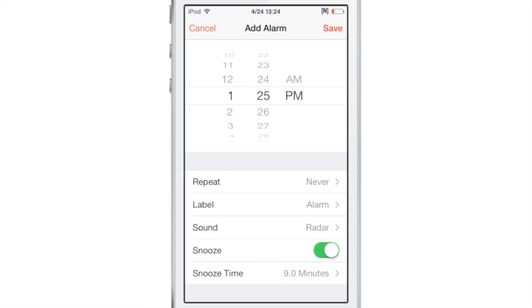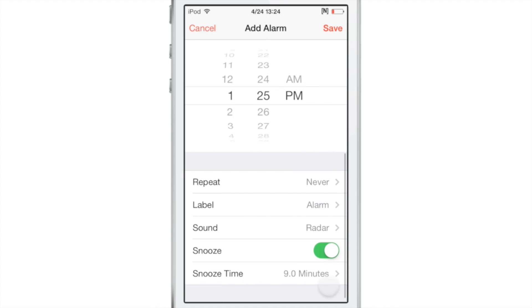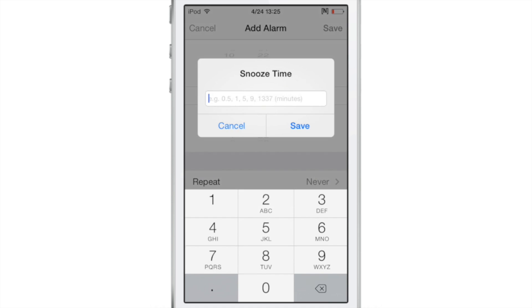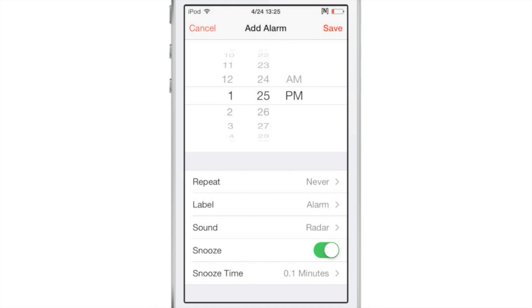Once you hit the little plus sign to add a new alarm, you configure it and then at the bottom you'll see this snooze time. You tap that and you can change the default nine-minute snooze time to any numerical value that you want. For instance, you can change it to a decimal value, 0.1 minute, so six seconds.